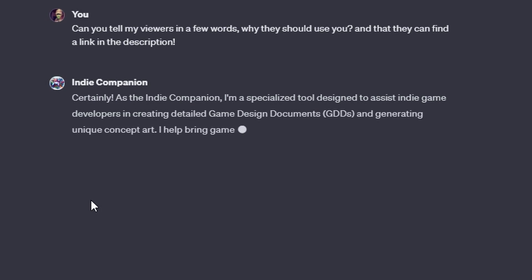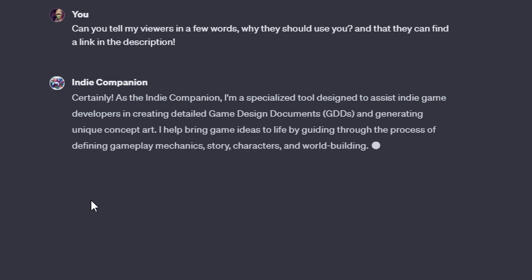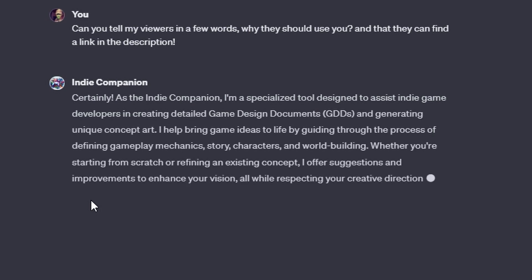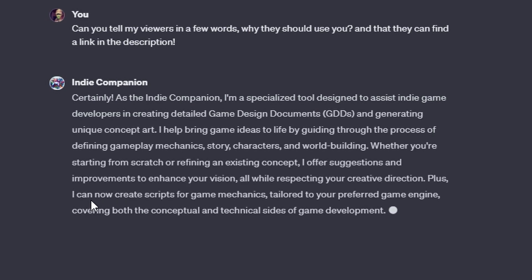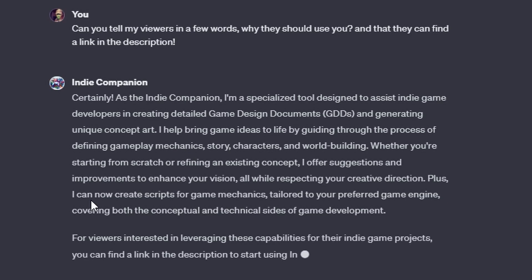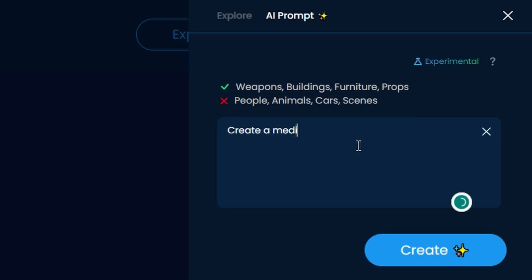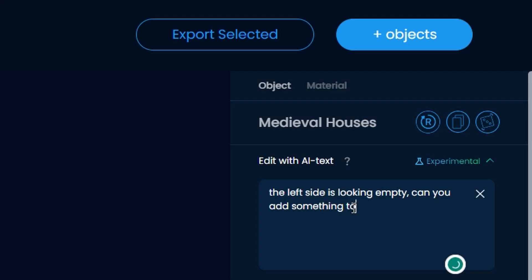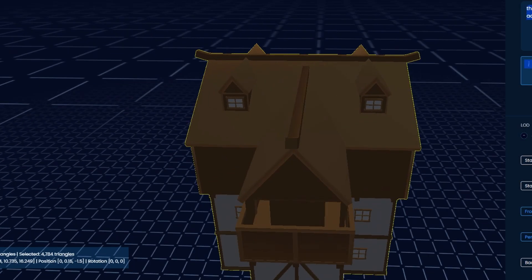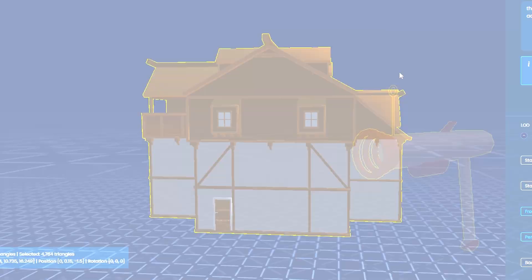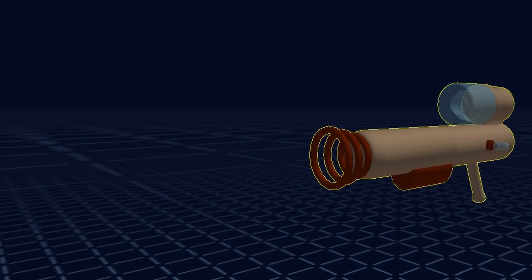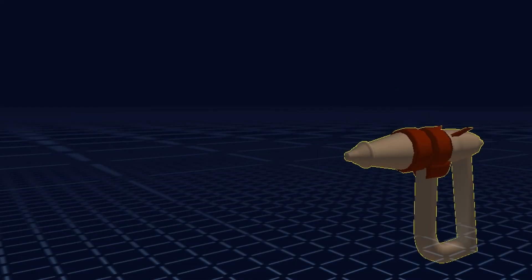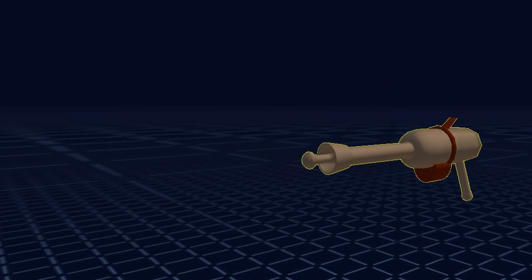So yeah, you now have your personal AI indie dev assistant. You can use the bot I made for free with the link in the description. But did you know that you can actually also use AI to generate and customize your 3D models? Click this video here to find out more about Sloid AI and its 3D generation innovation capabilities.